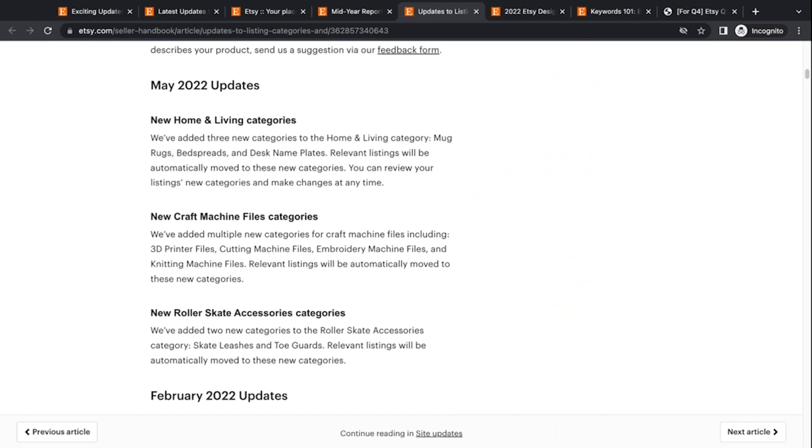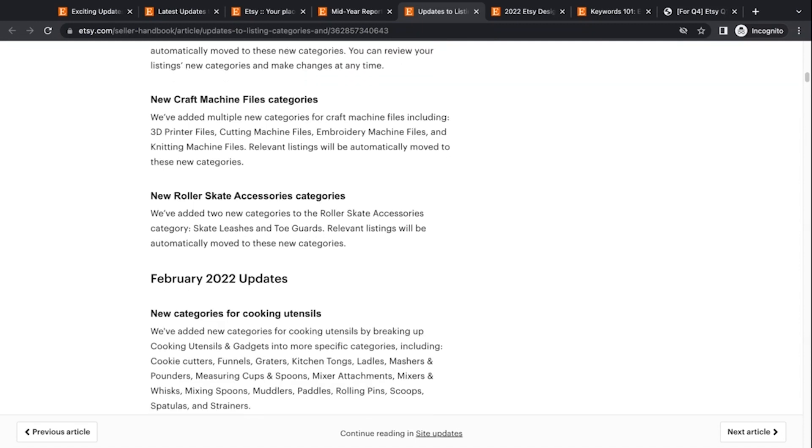They added new craft machine file categories. So they added new categories for craft machine files, including 3D printer files, cutting machine files, embroidery machine files, and knitting machine files. Again, they say they automatically move these to the correct categories. But if you sell anything that's even close to these categories, you need to check those listings and make sure that they are in the right category. And then new roller skate accessories categories. Two new categories for roller skate accessories, including skate leashes and toe guards.